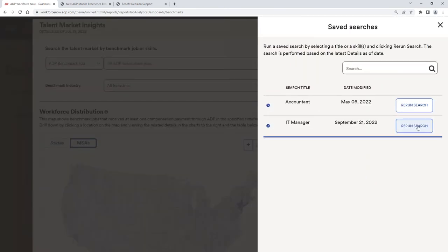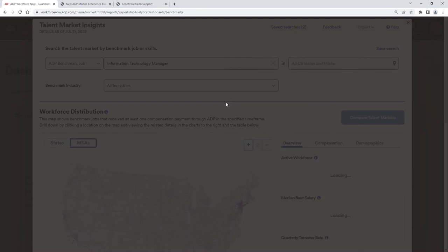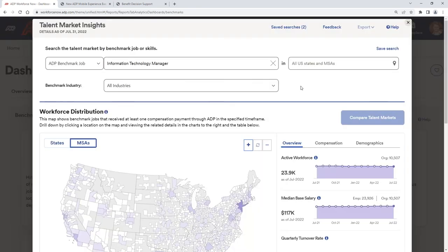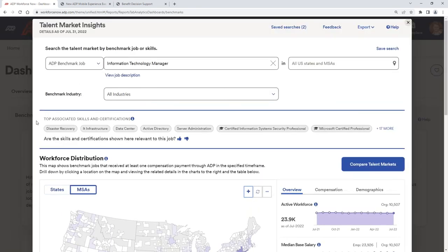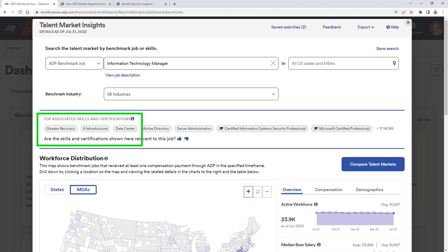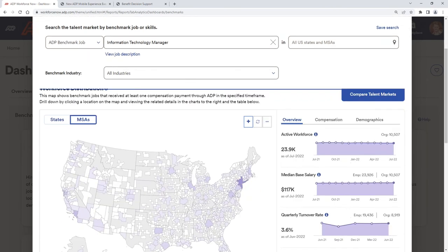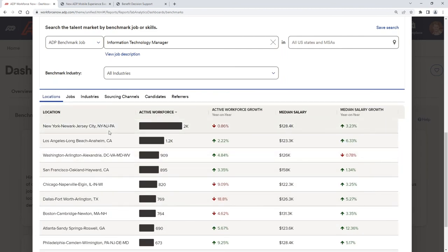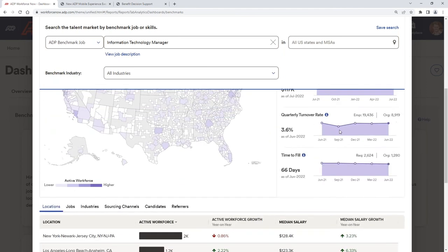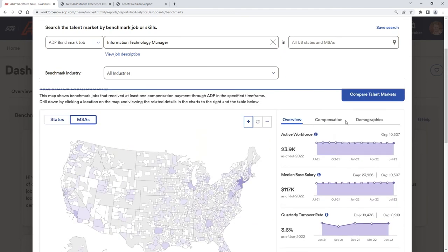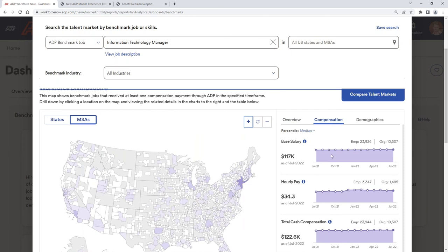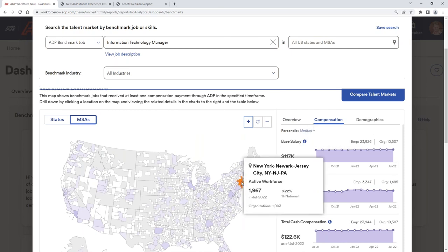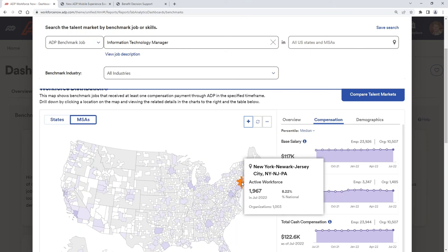So let's say I want to find an IT manager. I can type that into the system. It's showing me a ton of information about that IT manager, including tasks and certifications that we need to be aware of. So things that we're looking for. I can also see the workforce distribution. So I can see where these employees are. It looks like the most IT managers sit in the New York, New York, New Jersey area, followed by Los Angeles. So I can see where that best talent sits if I have a virtual workforce. I want to find out where that best talent lies. But I can also see how much I should be paying that individual.